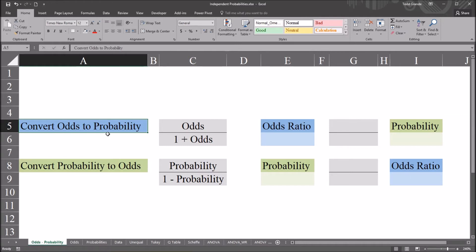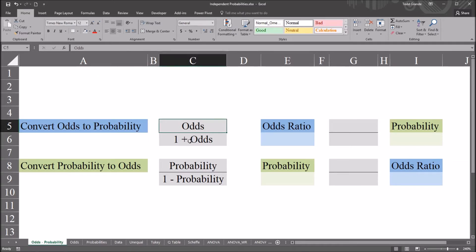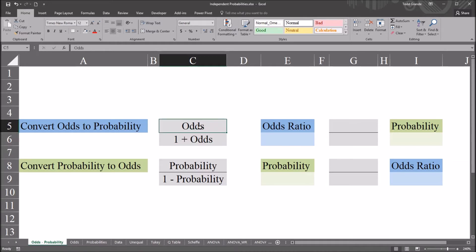So in terms of these equations, let's convert odds to probability and probability to odds. For odds to probability, looking at the calculation, it's the odds ratio divided by 1 plus the odds ratio. When I say odds ratio, I'm talking about something like 5 to 1 or 6 to 1. So if it was a 6 to 5 odds ratio, it would be 6 divided by 5 — that would be the odds you put into this equation.